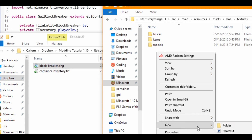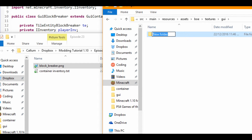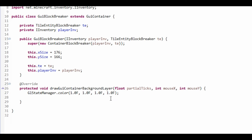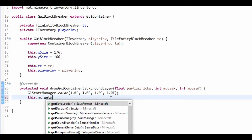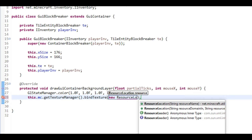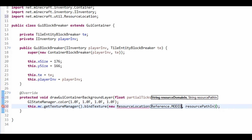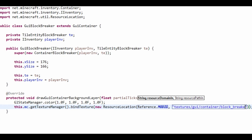I'm going to get our block breaker PNG file. We need a new folder — we're going to call it gui, and inside gui we're going to have another new folder called container. This is inside of our textures folder by the way. So we're now going to do this.mc.getTextureManager().bindTexture(new ResourceLocation(Reference.MOD_ID, "textures/gui/container/block_breaker.png")).